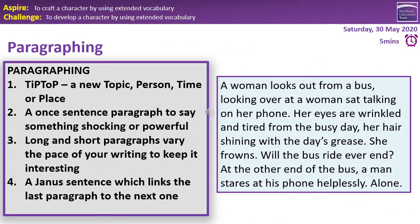I want you to consider paragraphing and remember these tips. Top tip: always start a new paragraph for a new topic, a new person, a new time, or a new place. You can have a one-sentence paragraph to say something shocking or powerful. You can have a long or short paragraph and vary the pace of your writing to keep it interesting. You can also have a linking sentence which connects the last paragraph to the next one. I'm going to read the extract and I want you to consider where you would place your paragraphs.